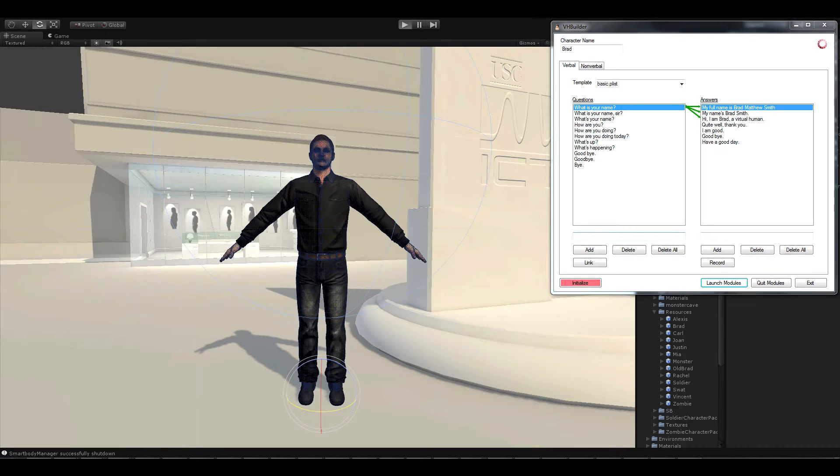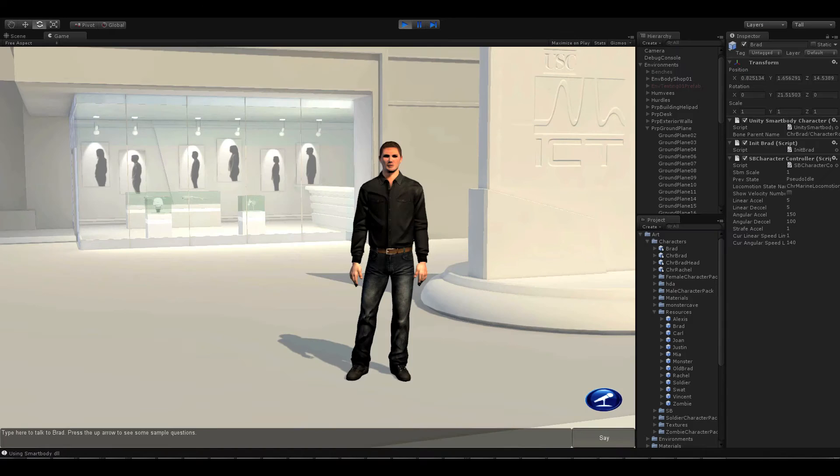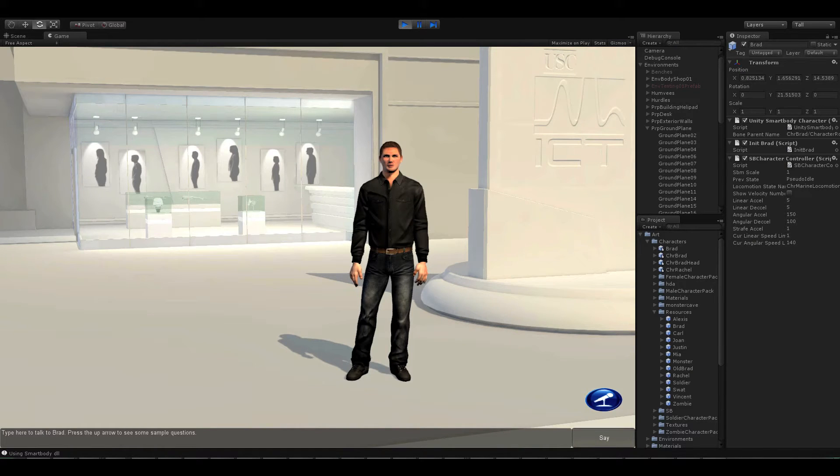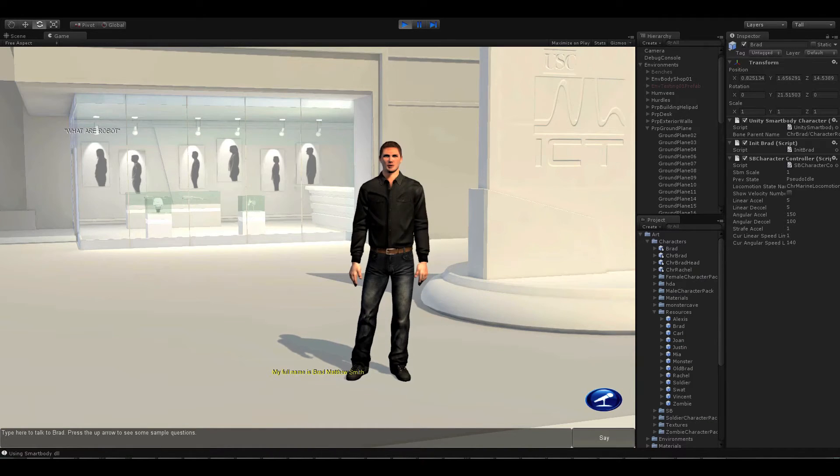With the toolkit, Brad is able to respond with a set of predefined answers. He uses a computer-generated text-to-speech voice, but you can also record a real person's voice. What is your name? My name is Brad Smith.